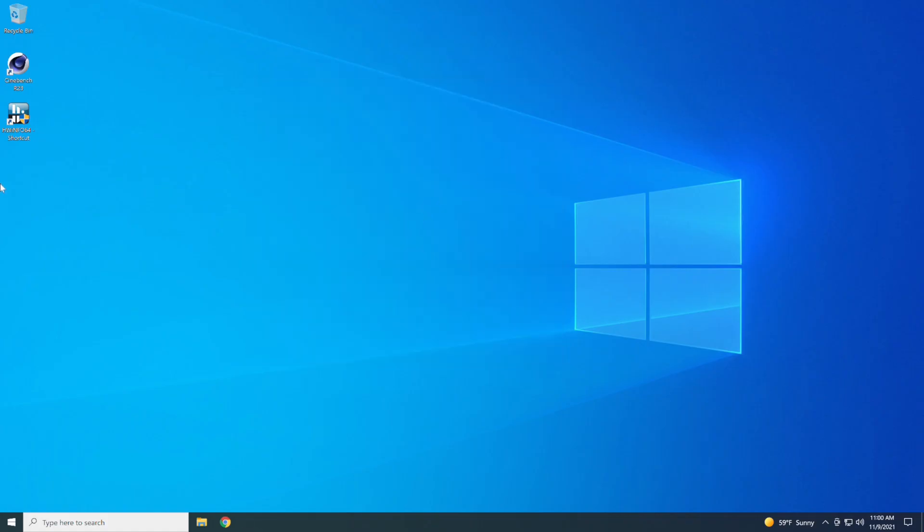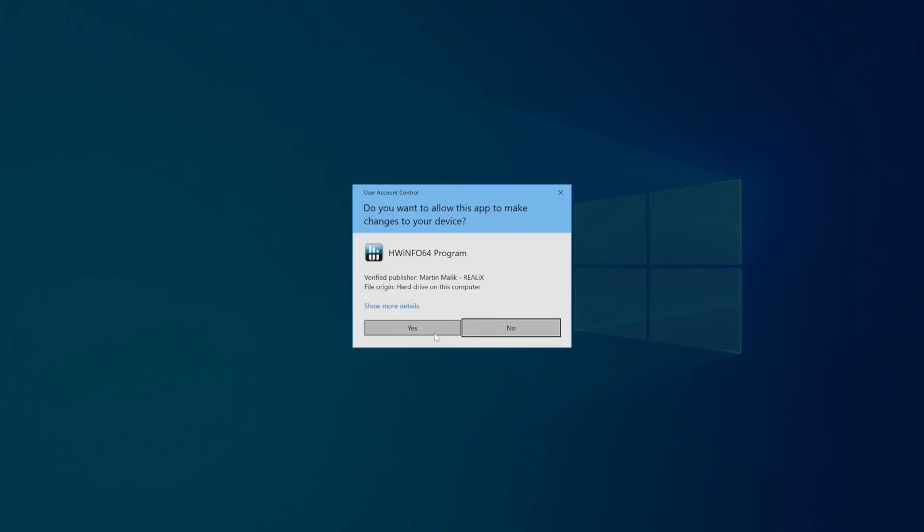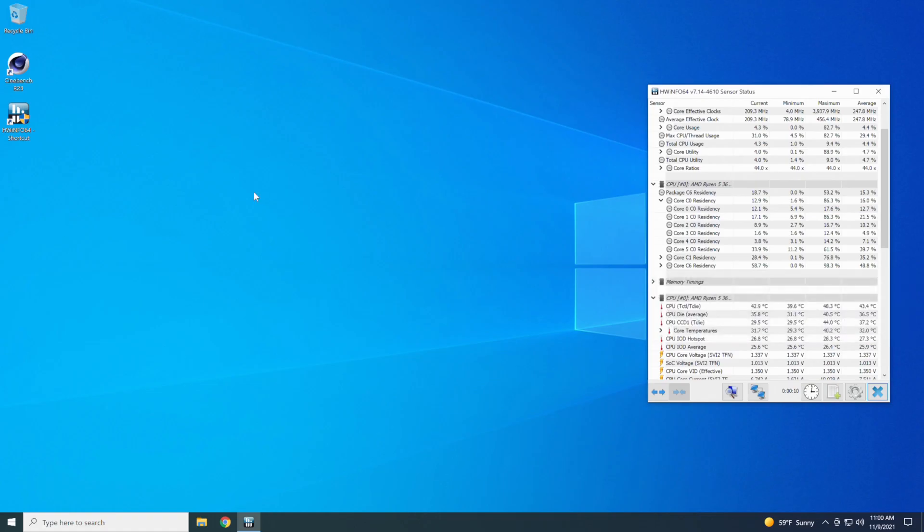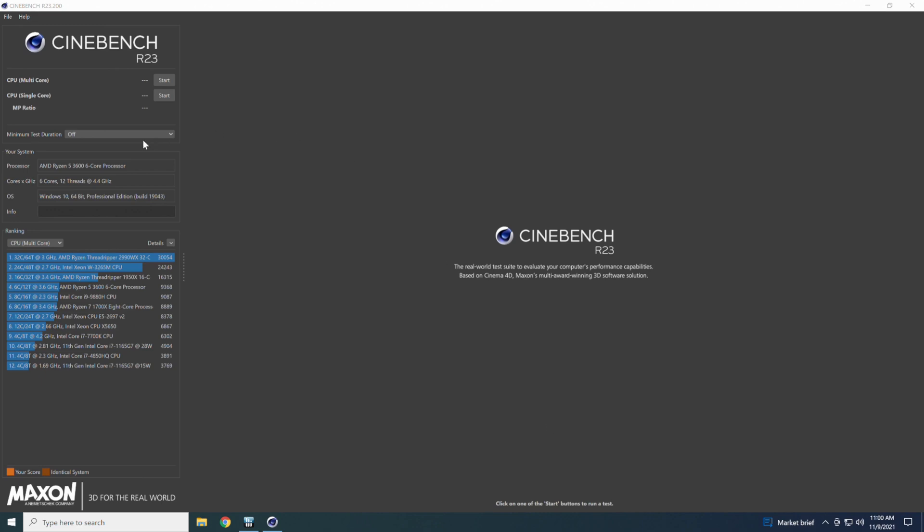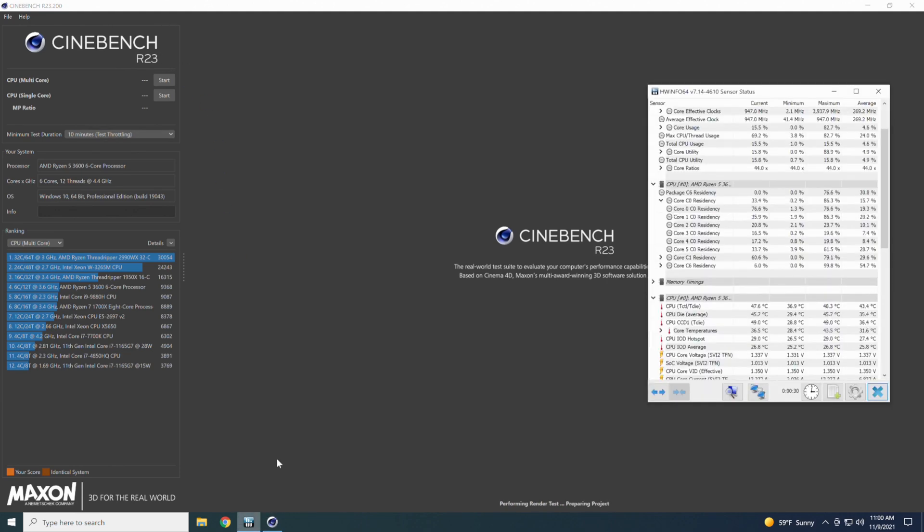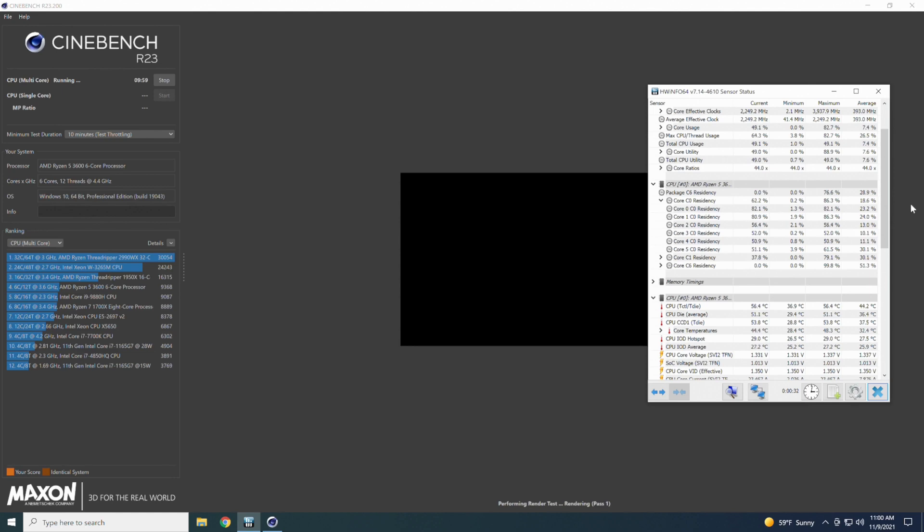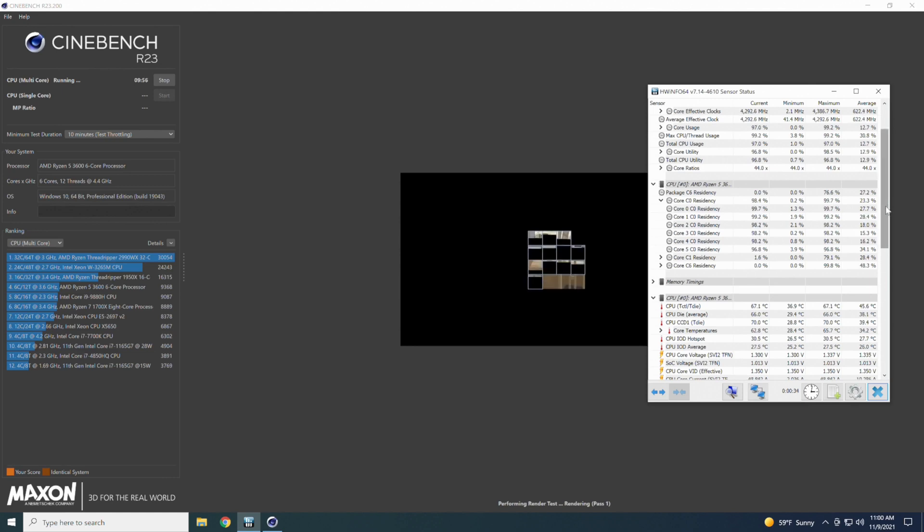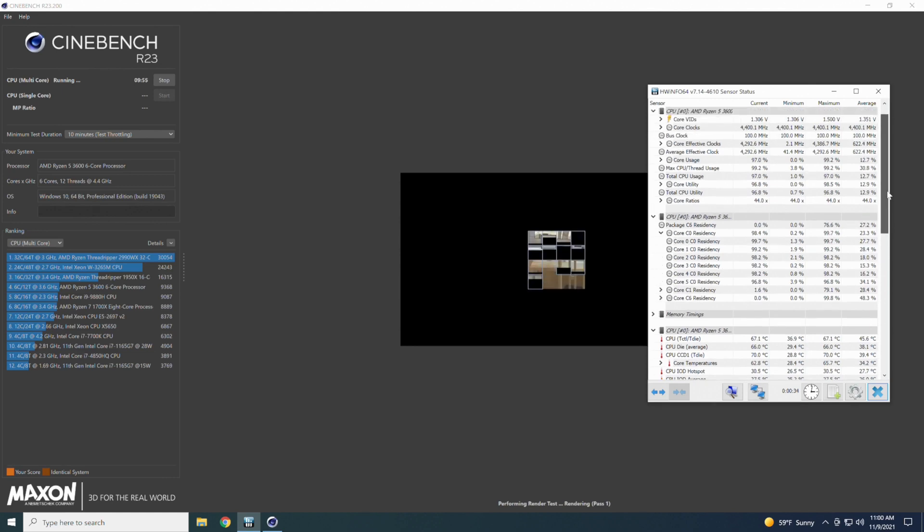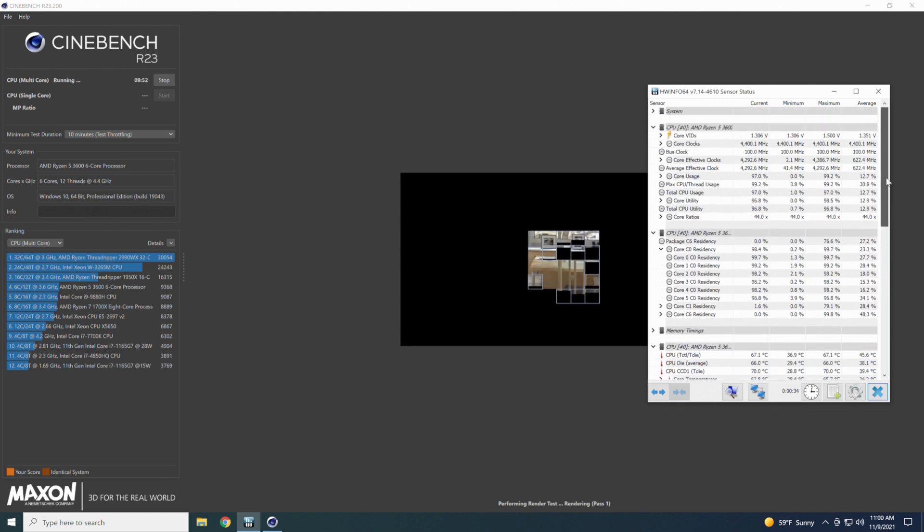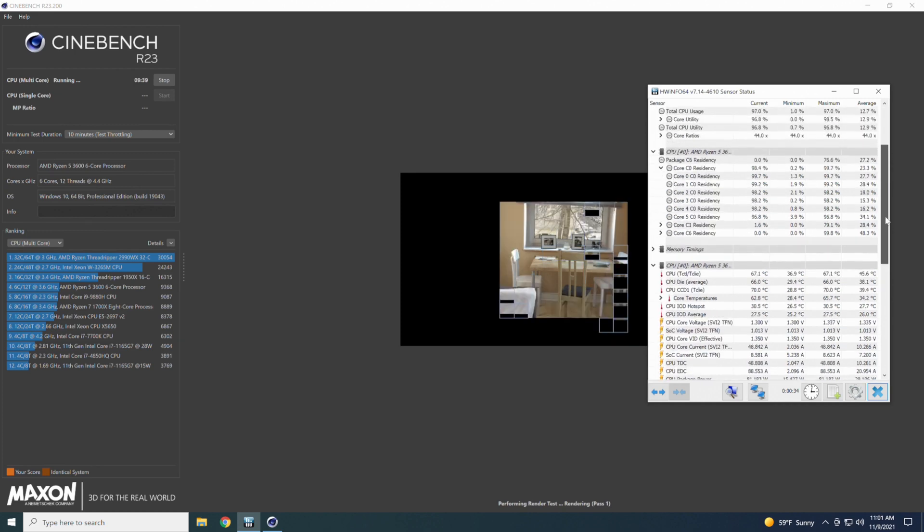So we'll get Hardware Info 64 pulled up. So we'll go ahead and get Cinebench R23 pulled up here. There we go. We want this on a 10 minute time lapse here for the test of the throttling. We're going to hit go on the multi-core. And we're going to pull Hardware Info back up here and watch our temperatures and the voltages and the same thing that we watched last time. See what we can get up to here. And if nothing happens, I'll be back after the 10 minute test.